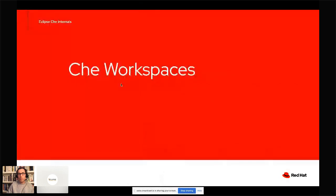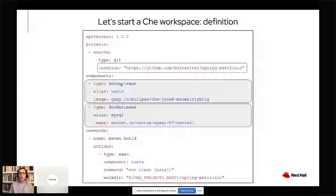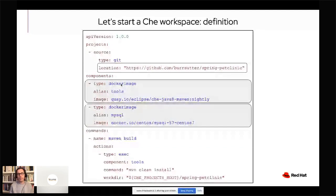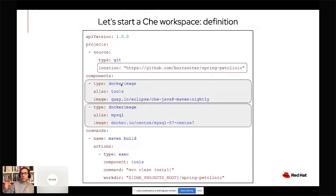Now let's look at the components of the Che workspace and what their roles are. First, let's look at the definition of a Che workspace — it's YAML. It can be just a few lines, but I have a more complicated one here because I wanted to show the different things you can add in the definition of a Che workspace. The first part is the project, where you have the location of your source code — your Git repository. That's the first thing you encode in your definition of your Che workspace, so Che will know where it needs to clone the source code.